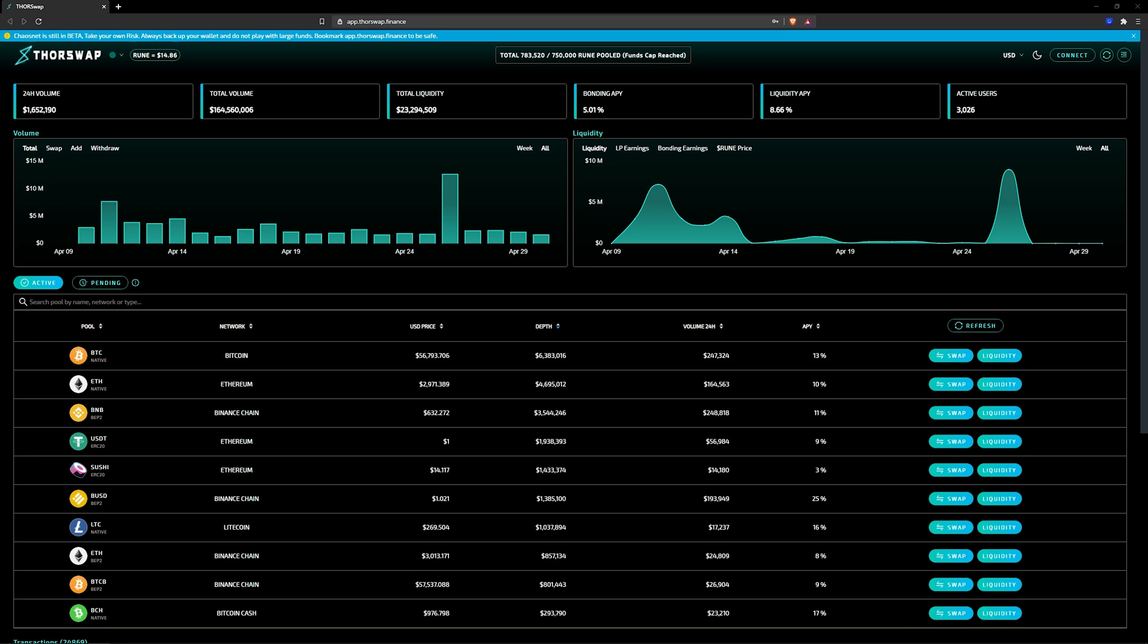In the beginning, ThorChain's rune token was released to the world on the Binance Chain, known as BNB rune. About a year later, an ERC-20 version of rune was released on Ethereum-based DEXs.